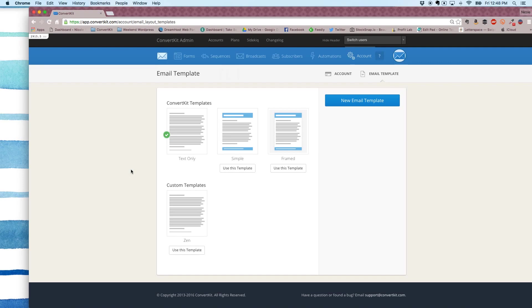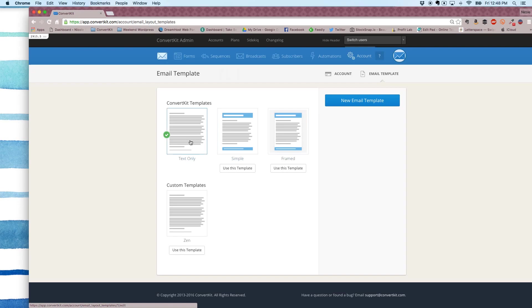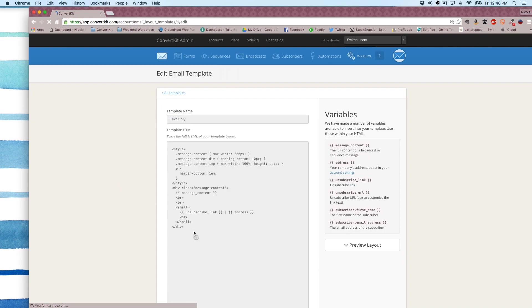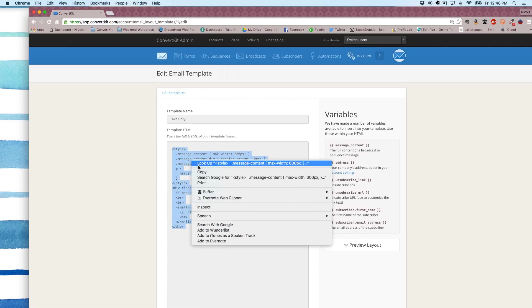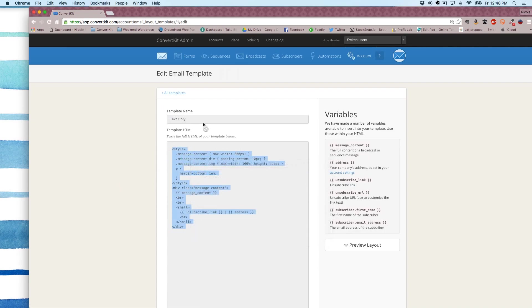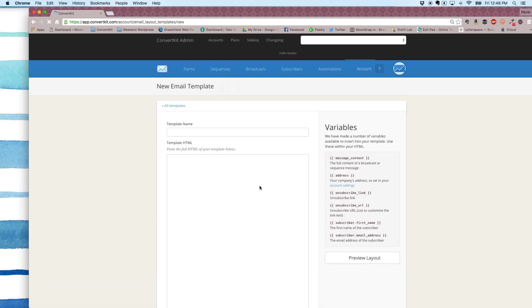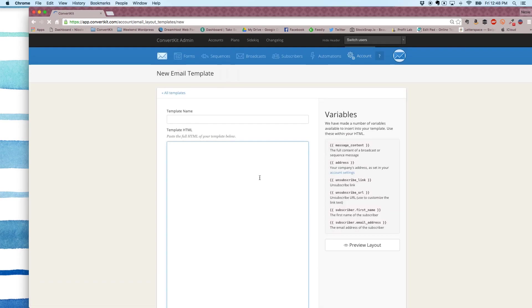So the first thing you want to do is create a custom email template. The way we recommend to do this is to click into your favorite template. Today I'm going to choose the text only. Then select all the code, copy, create a new template, and paste.